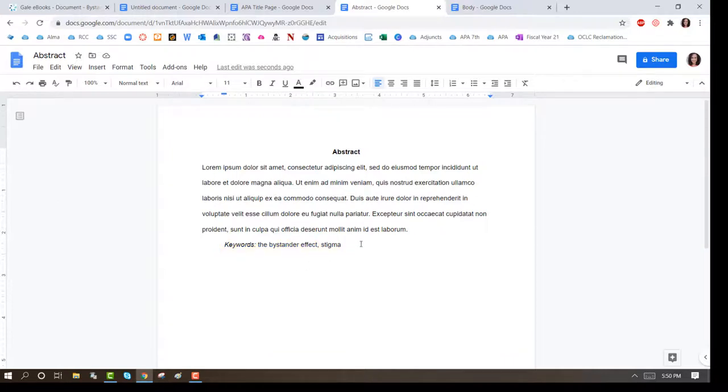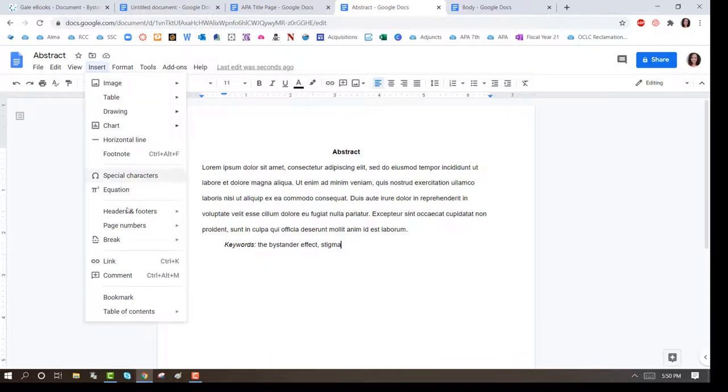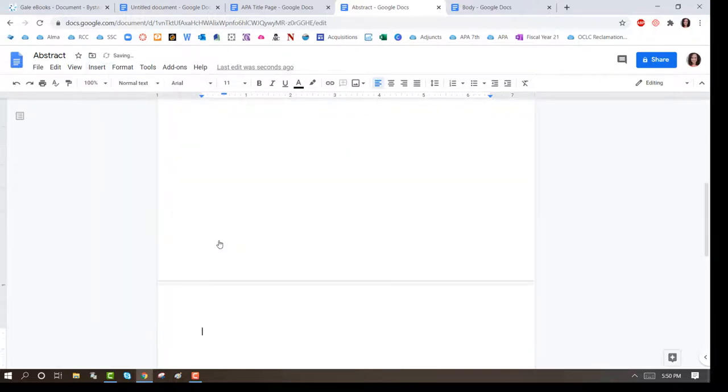Next is the Introduction section. Click on Insert, Break, Page Break.